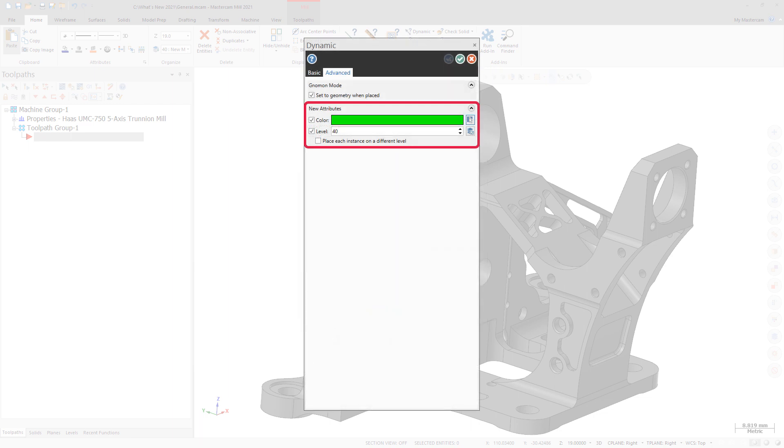You can now independently control the color and level of transformed entities.